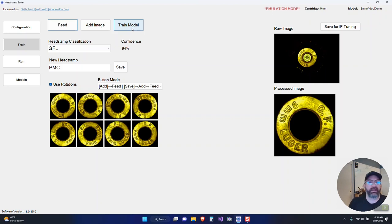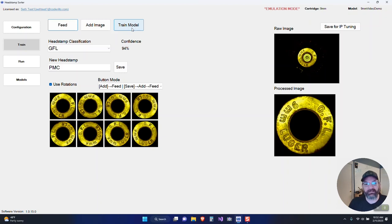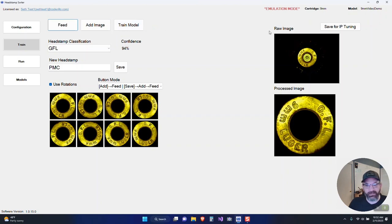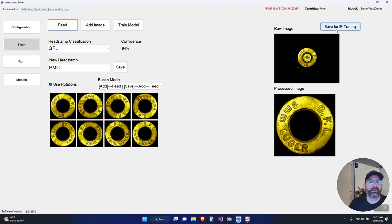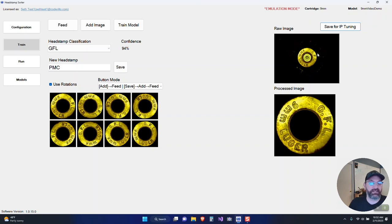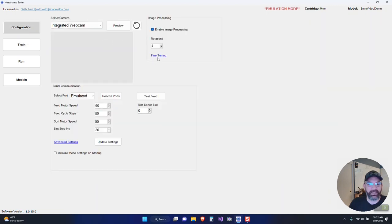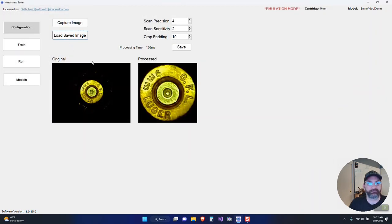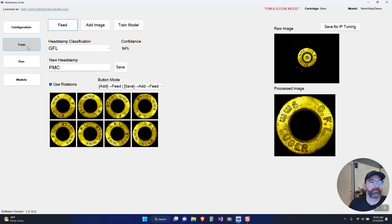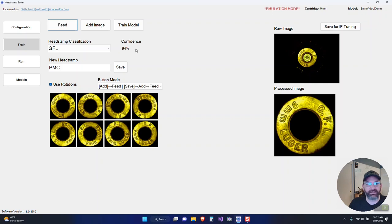I wanted to mention a couple other features here or things about how this works. The process is that we add a bunch of images into a folder with headstamp classifications associated to those images. When we have an image repository built up, we train that repository into a fixed model. We can remove images and hit train, we can add more images and hit train and it will build a new model. That model will be used to detect future images. The other feature you might've noticed is save for IP tuning. If you get one that feeds and doesn't look like it's cropped right, hit save for IP tuning and it will drop that image into the IP tuning folder.